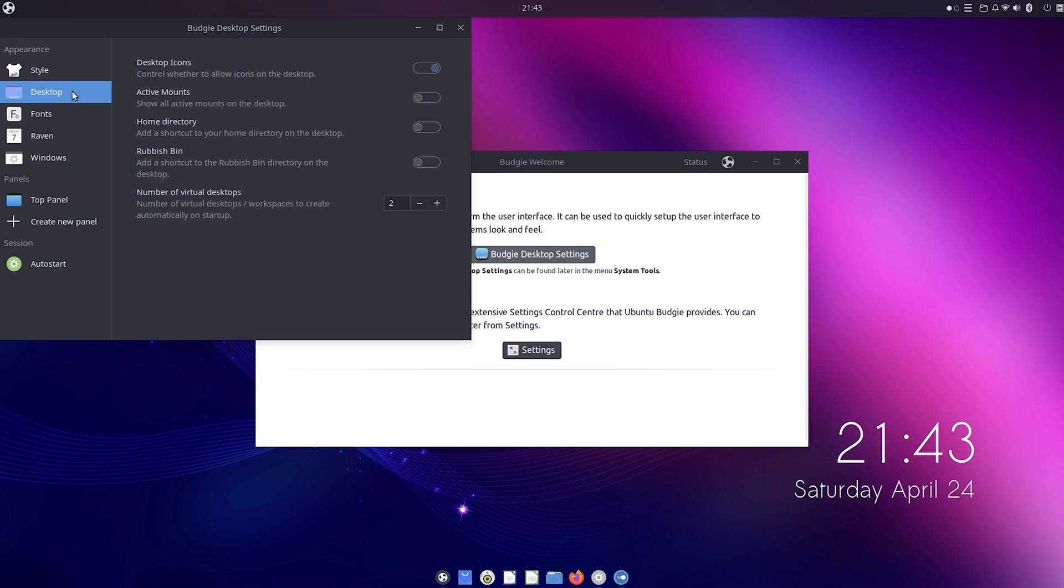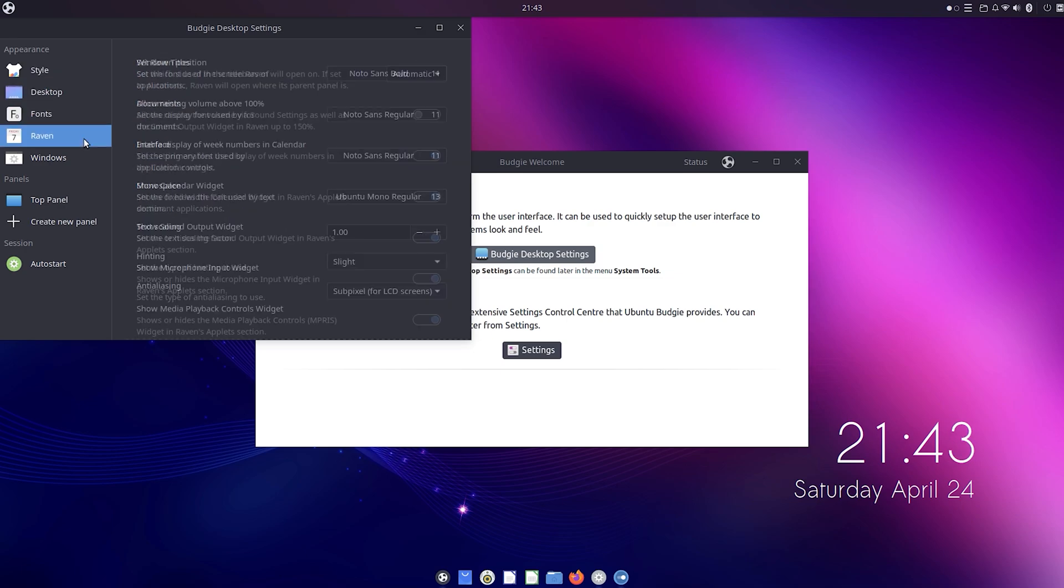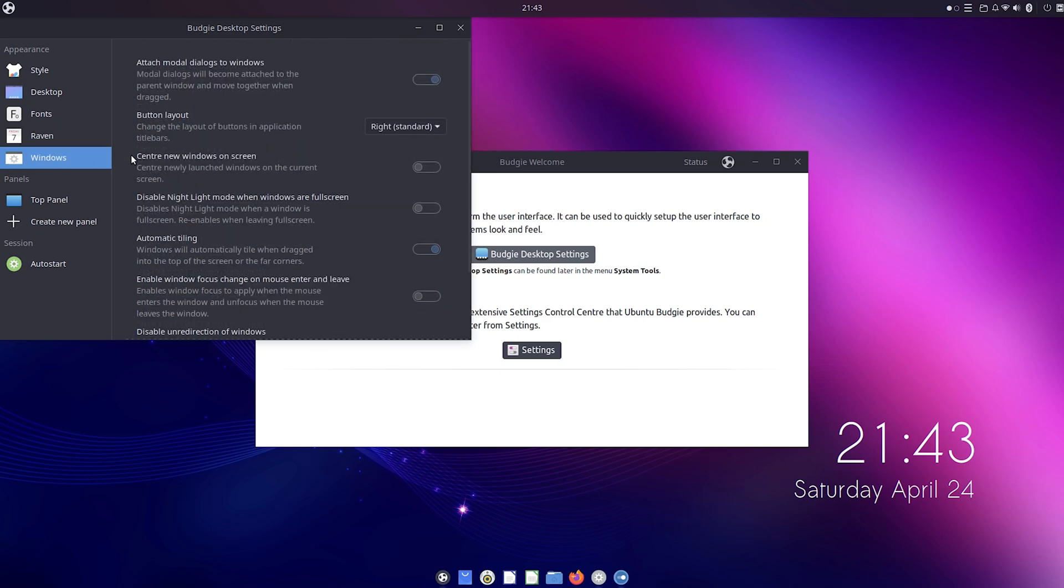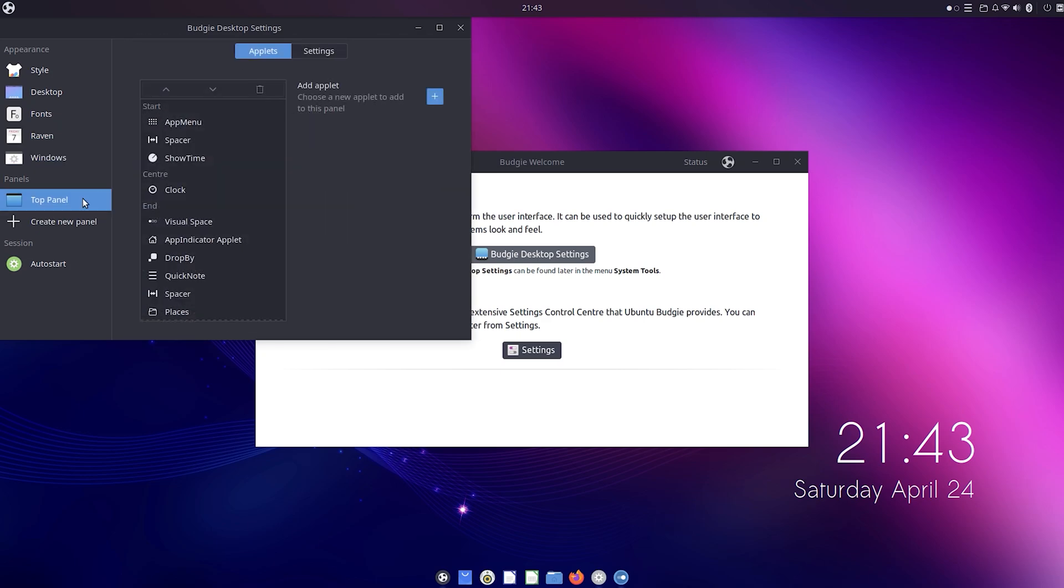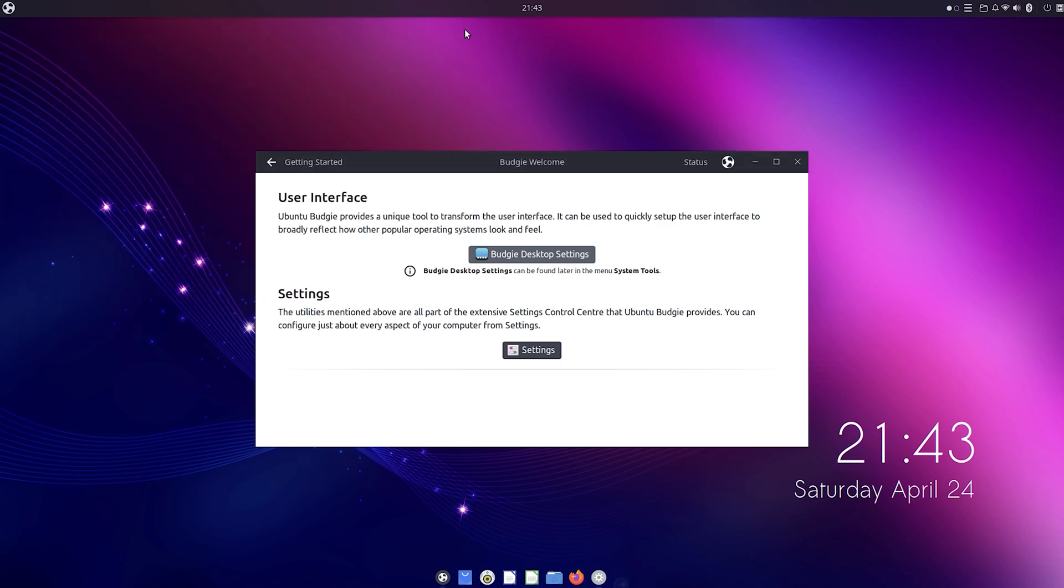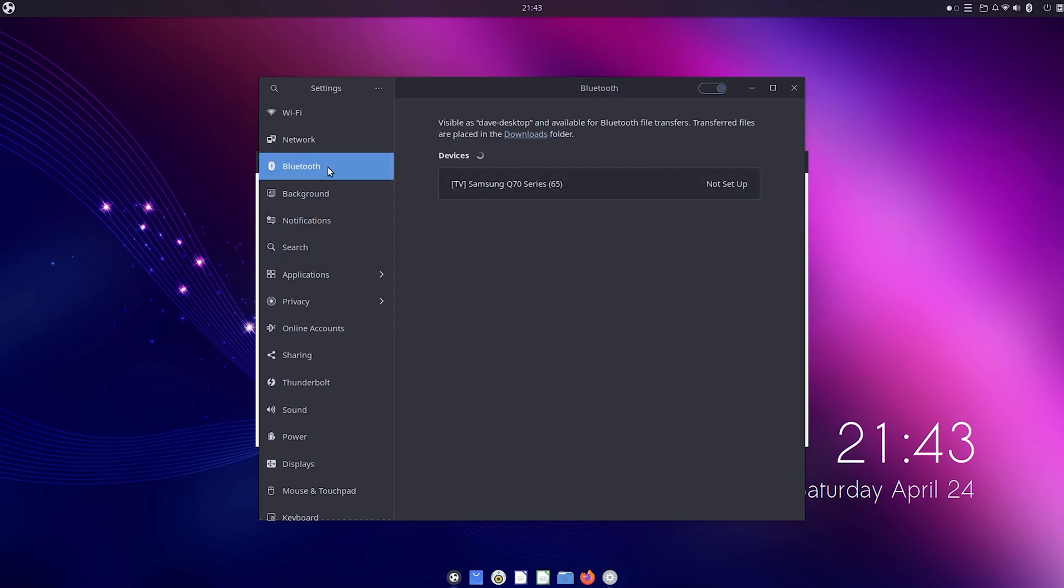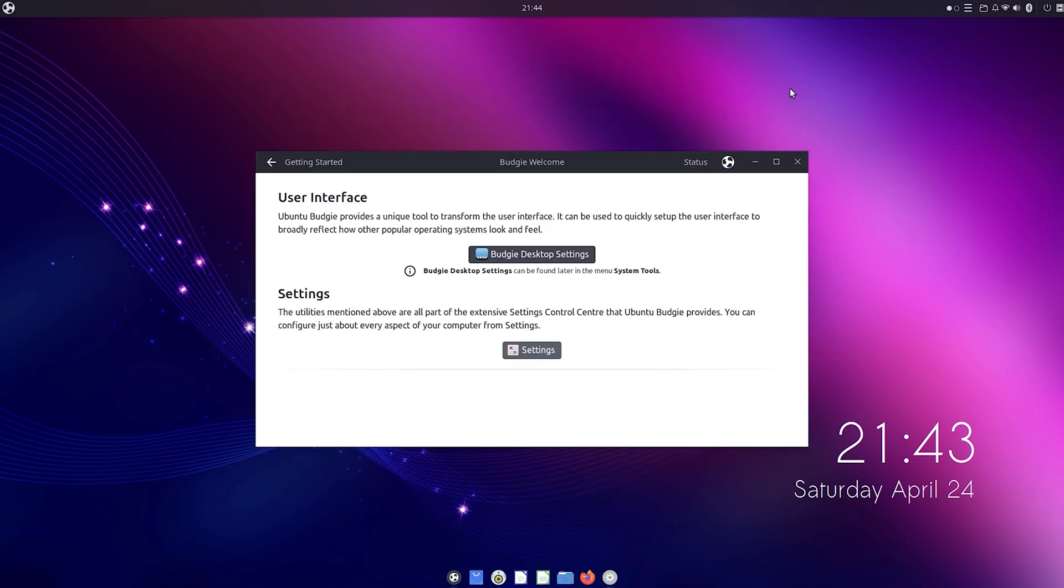Then you also have desktop settings, fonts, Raven, windows, and top panel. There's just so much you can do. Then we've got the normal settings as well, like Wi-Fi, Bluetooth, notifications, basic app settings, and so on.